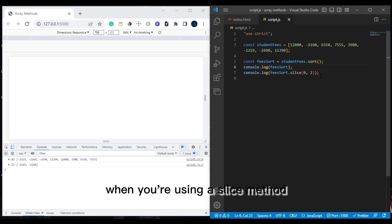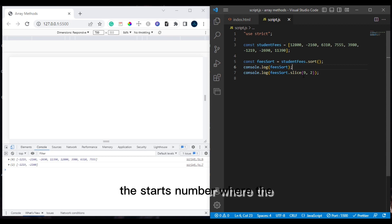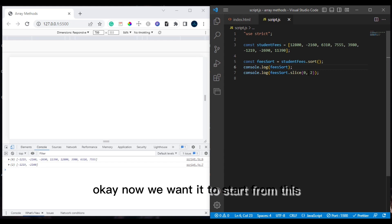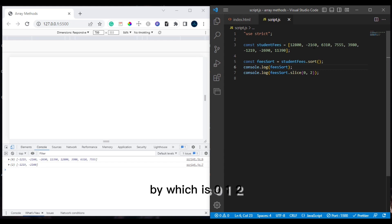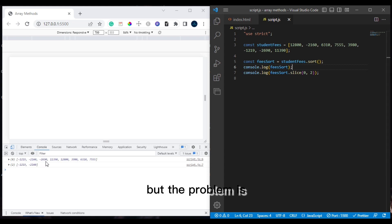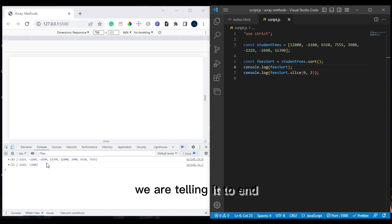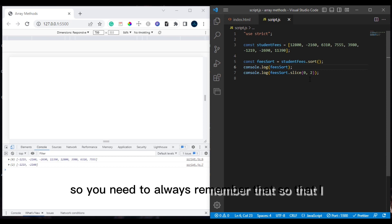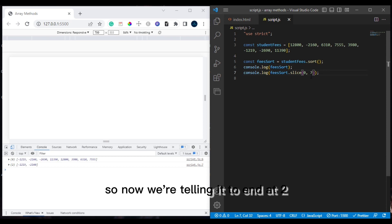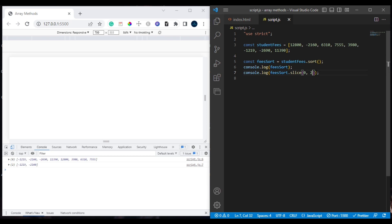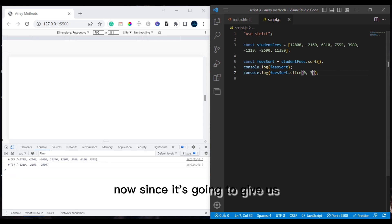When using the slice method, what really matters is where you want it to start. If we tell it to end at index two — which is positions zero and one — the element at the end index will NOT be included in the output. So always remember: the element at the end index is excluded from the result. To include the element at index two, you need to pass three as the end argument.